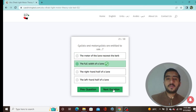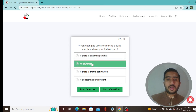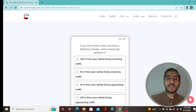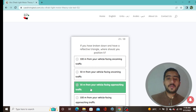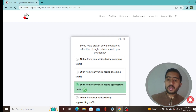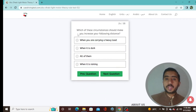Question 22: When changing lanes or making a turn, you should use your indicator at all times — option B is correct. Question 23: If you have broken down and have a reflective triangle, where should you position it? 50 meters from the vehicle facing approaching traffic — option C.